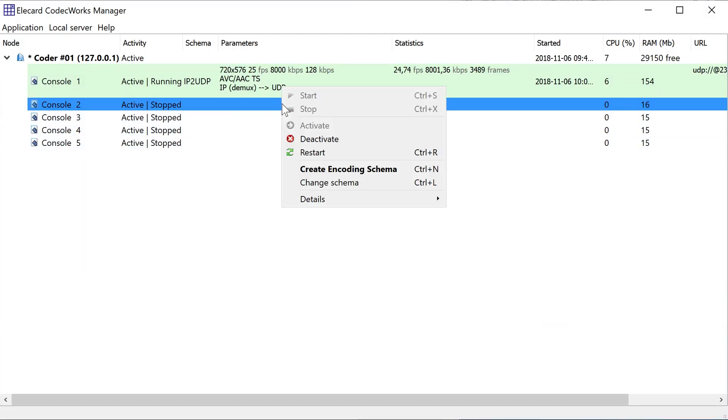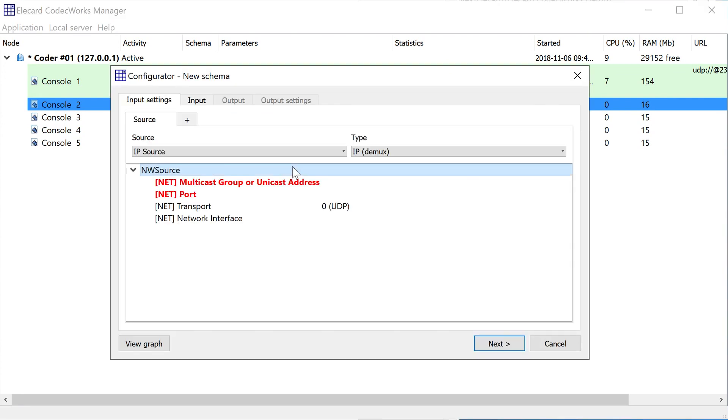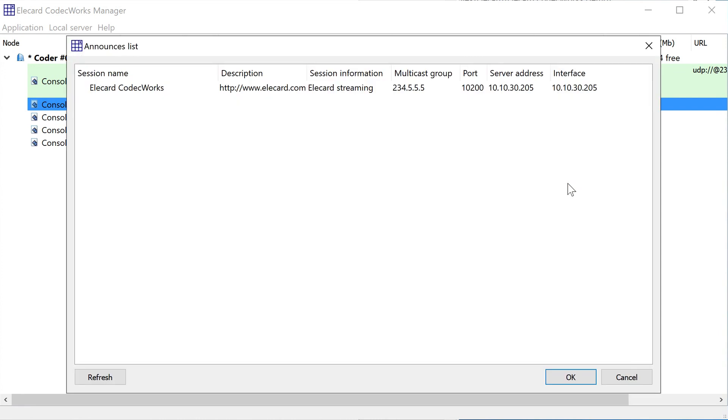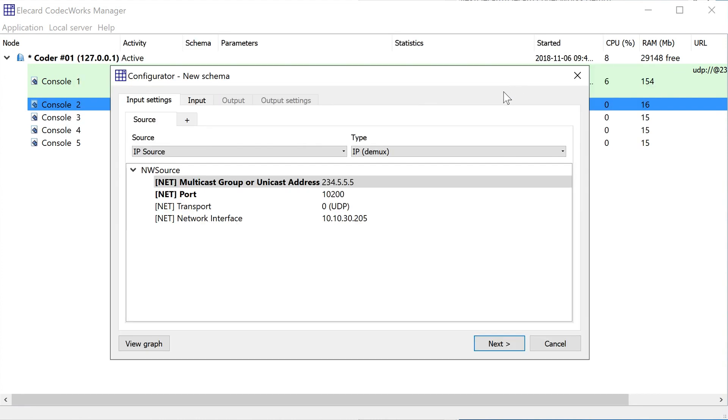Set a main source for an encoding signal when creating a new schema. Select IP source from the source drop-down box and specify the IP demux type. This source is to be used for transcoding by default.